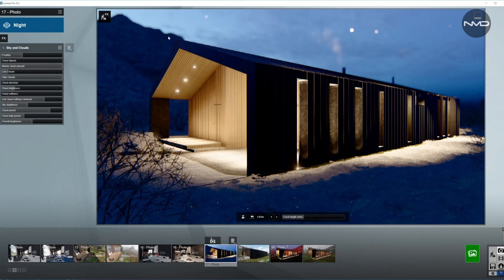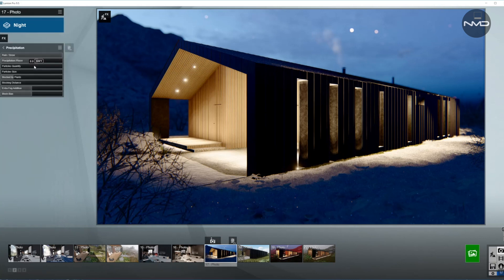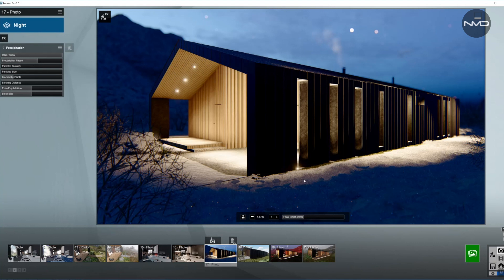For sky and clouds, I'm using a night sky, as you can see from the Lumion presets. For precipitation, that is set for the snow effect — it's all the way to the right. Removing it you can see the difference. I removed all the particle size and quantity because I just want clear skies with some snow covering.